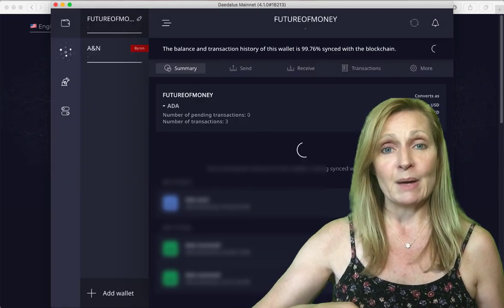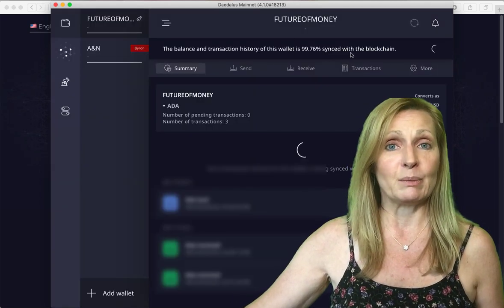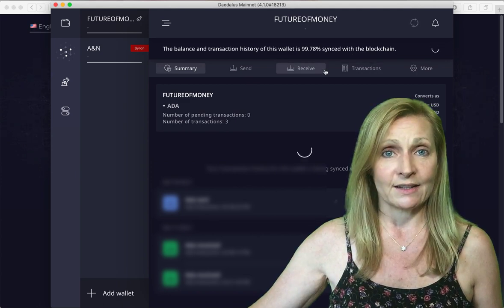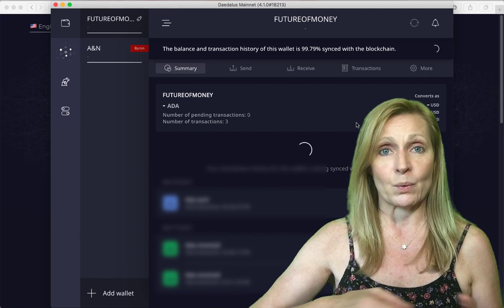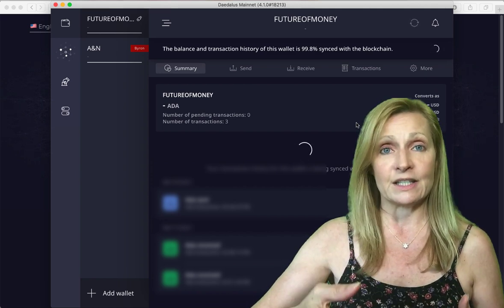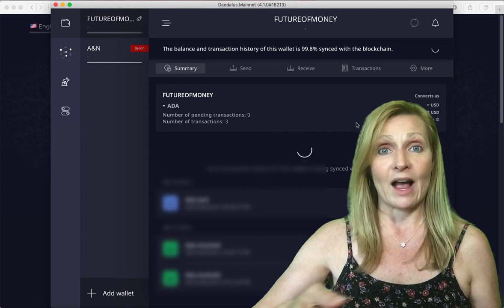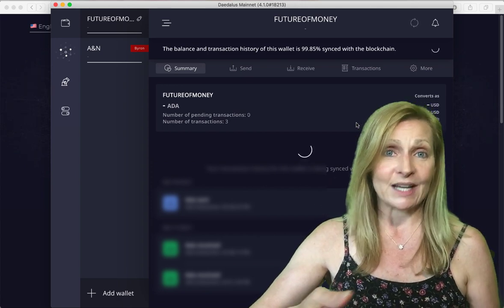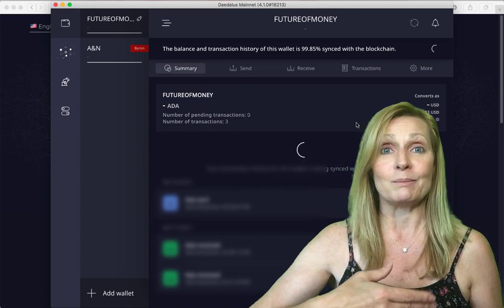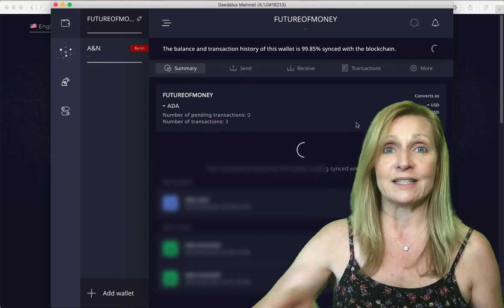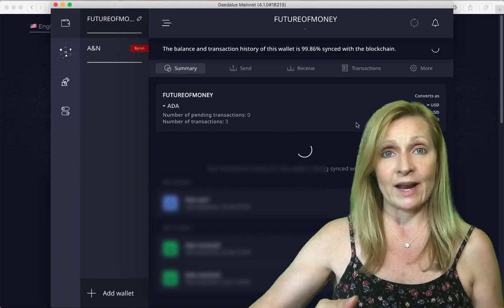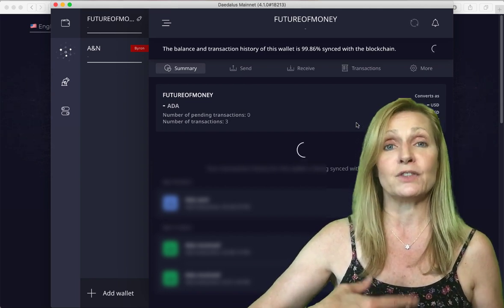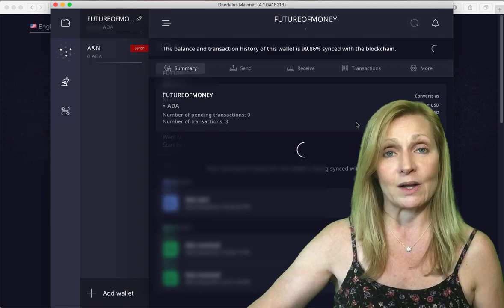When your wallet has opened up it will still say that it is syncing with the blockchain. You will want to wait until this is 100% before you do anything within this wallet, send Cardano here or even see your wallet balance. We're just waiting until this blockchain has fully synced until we can actually start using the wallet.